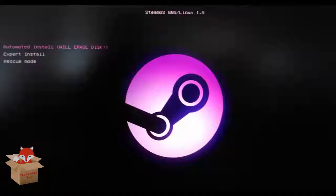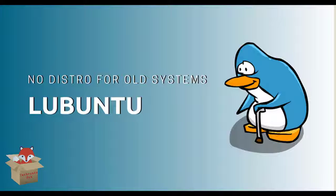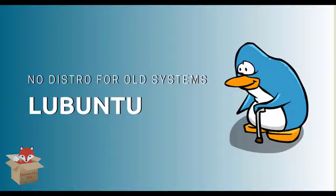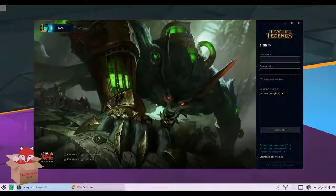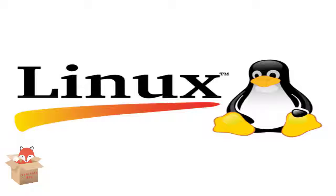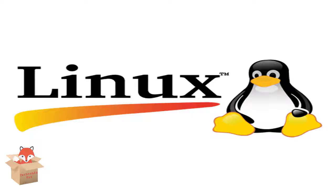Choosing the right lightweight distro will depend on what you are going to use it for. Some distros are optimized for certain activities like servers, gaming, testing, etc. Now let's see various distributions for Linux.